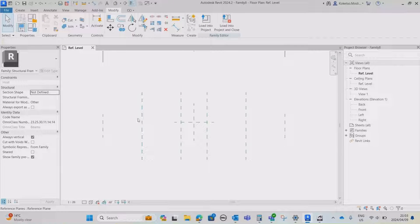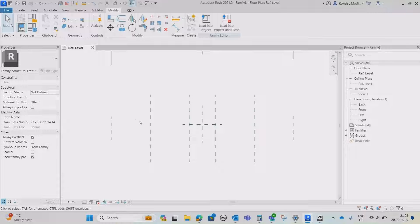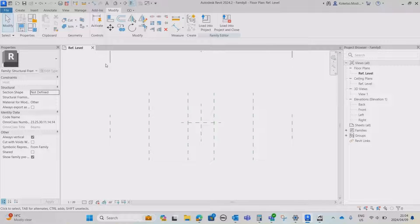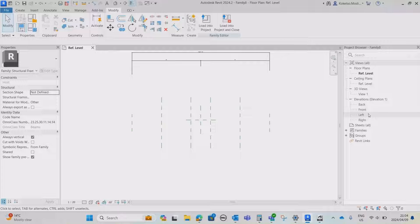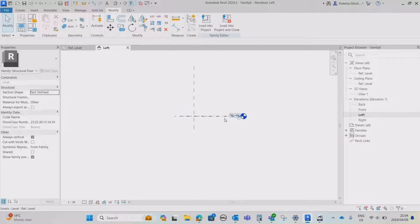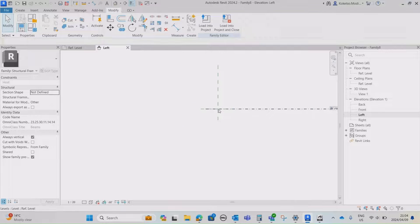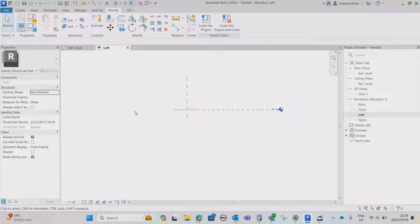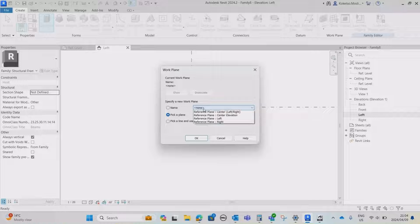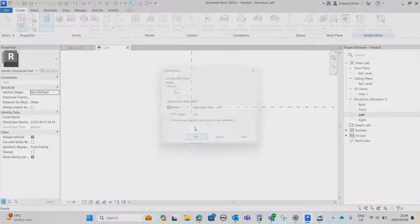We're gonna generate five extrusions total, but it's easier to generate the left-hand side and then mirror and copy it to the right. Let's generate our geometry by going to the Left Elevation. This is our reference level, and the top of our bridge girder is going to run on this reference level. Go to Create, then create our profile: go to Extrusion, set your reference to Reference Plane Left, and click OK.